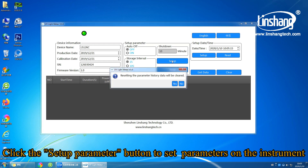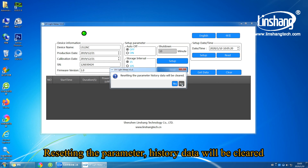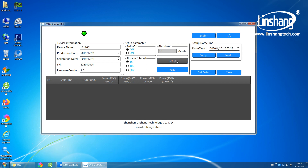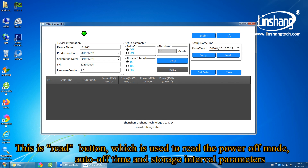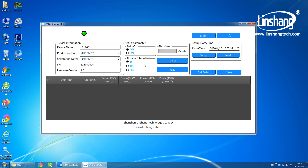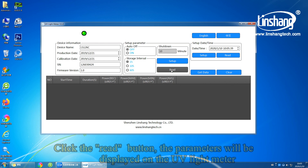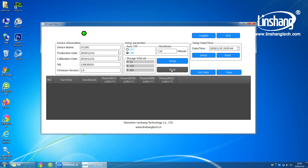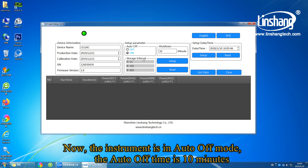Click the setup parameter button to set parameters on the instrument. Note that resetting the parameters will clear the history data. This is the red button, which is used to read the power off mode, auto off time, and storage interval parameters. Click the red button and the parameters will be displayed on the UV light meter. The instrument is currently in auto off mode with an auto off time of 10 minutes.